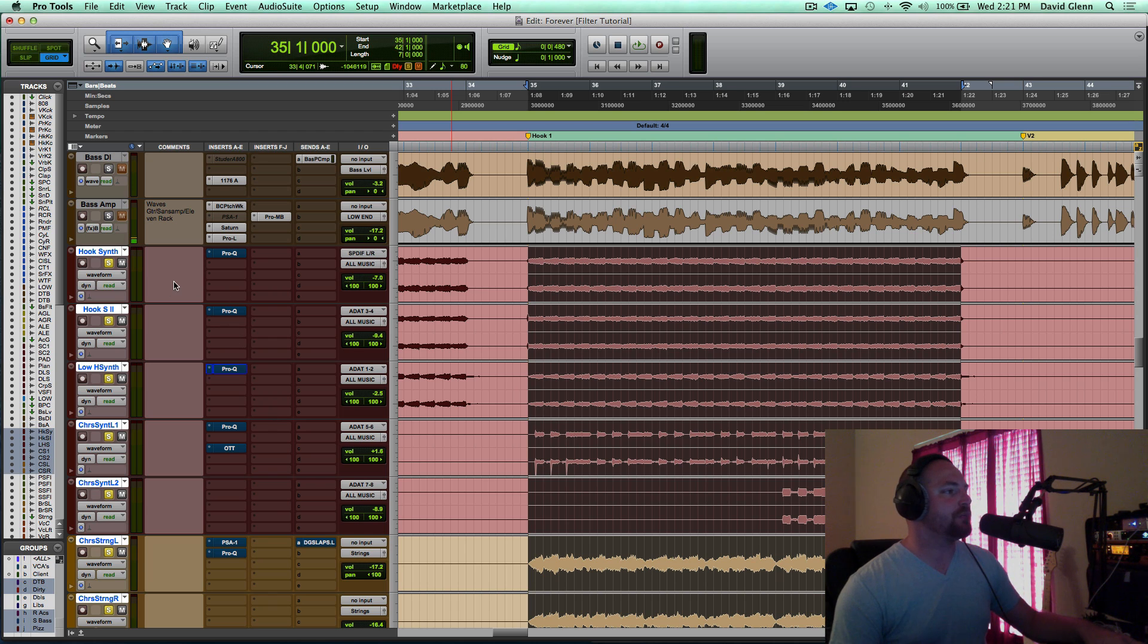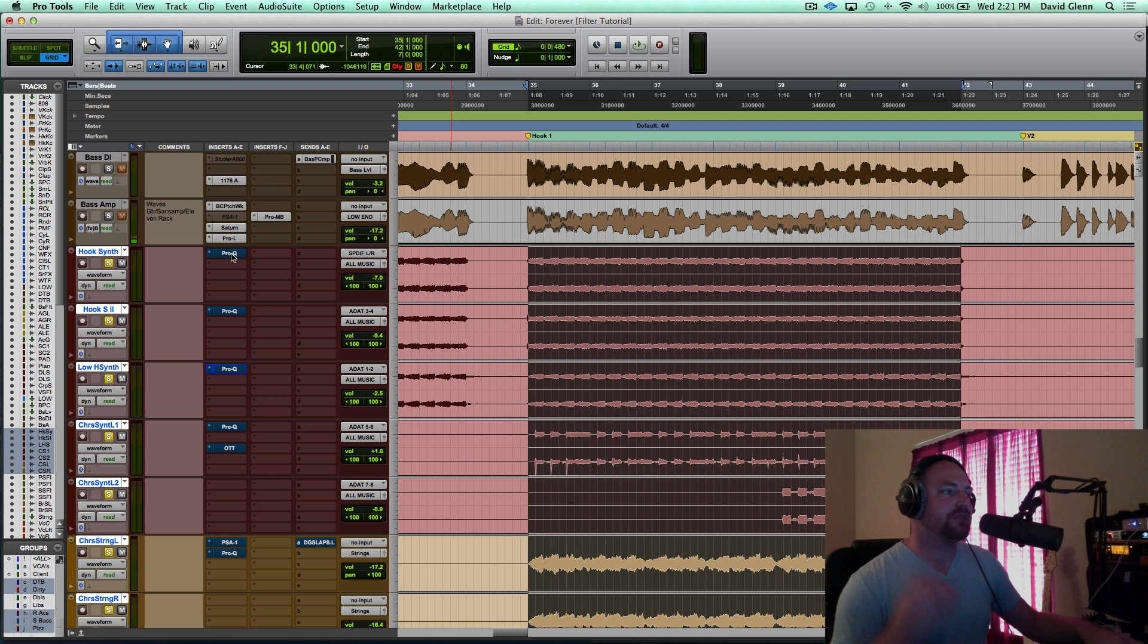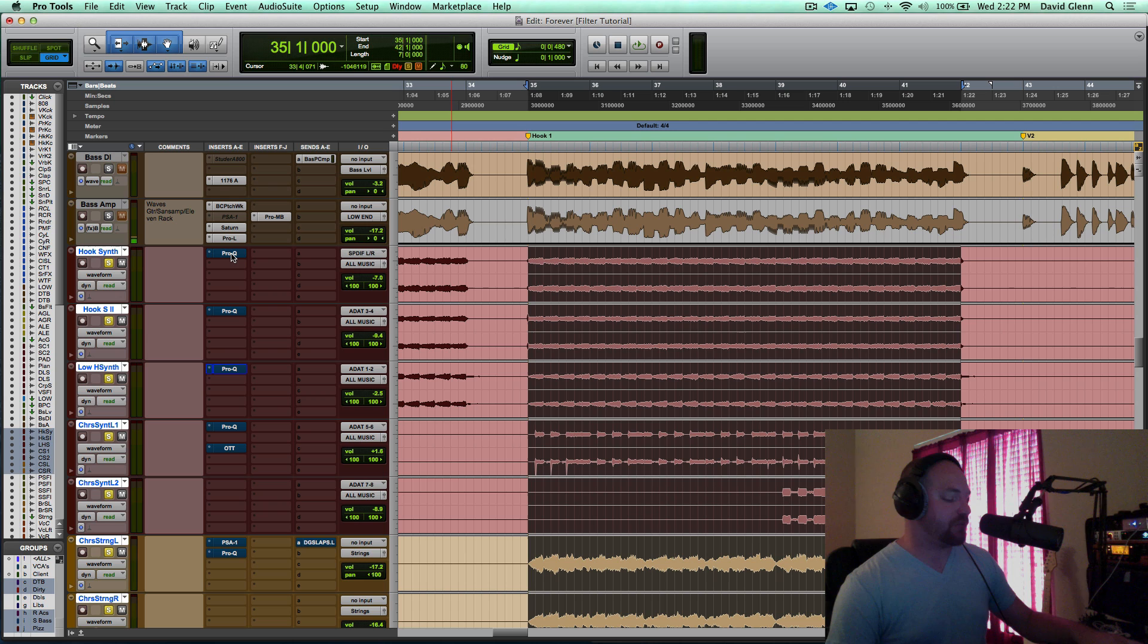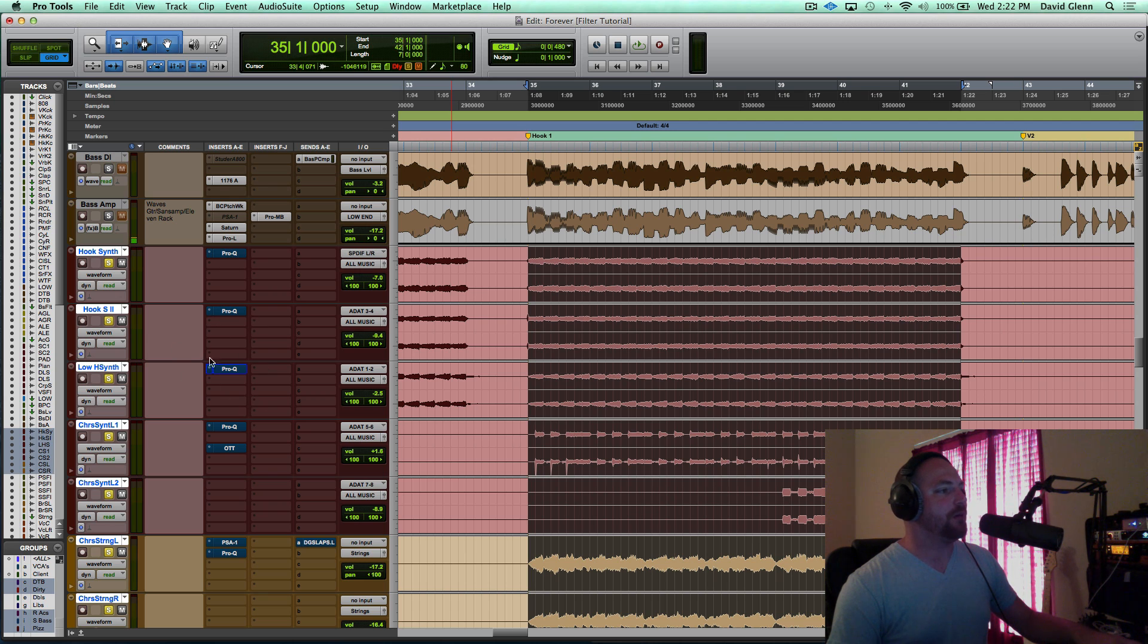So what I want to do is I'm going to come in here, and one at a time, I'm going to un-bypass the EQs, and then we'll take a look at what each EQ is doing. So playing it one more time, we're going to loop it, and I'm just going to go one by one, and un-bypass these plug-ins.